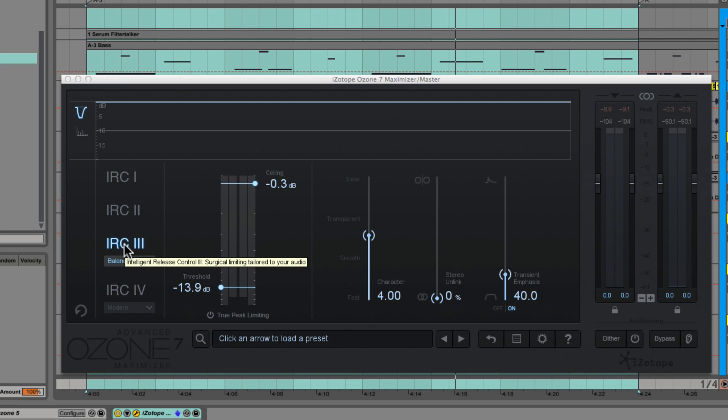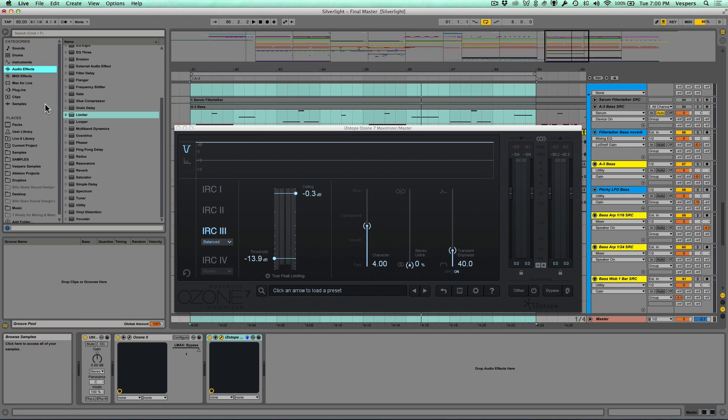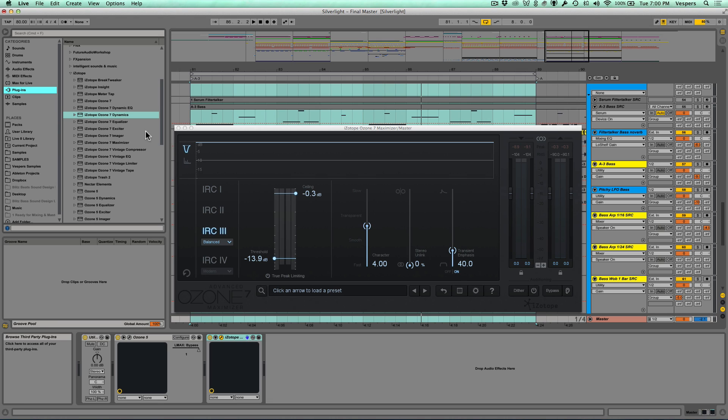What iZotope has done with the IRC4 is moved from a single-band model from previous modes to a multi-band mode. Not only have they done multi-band, but they have dozens of bands that are chosen using psychoacoustic principles. They've put this limiter on steroids and built some voodoo artificially intelligent magic into it.